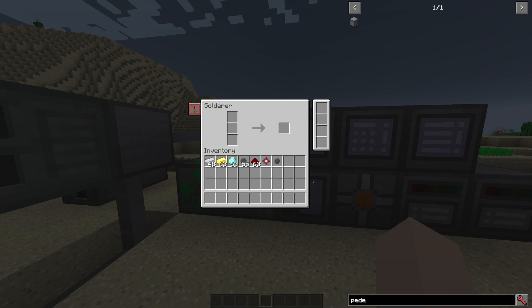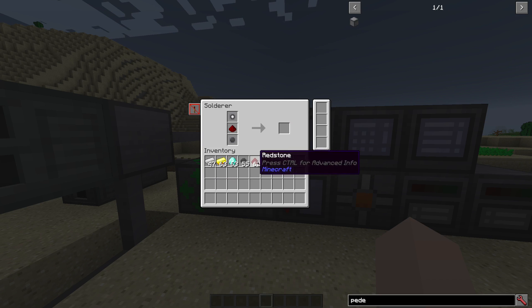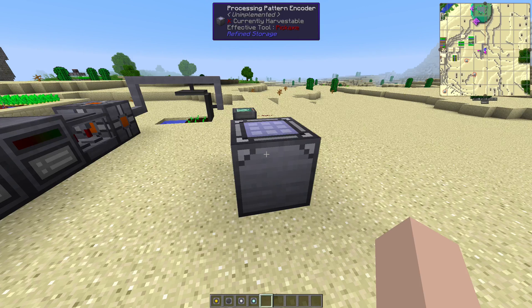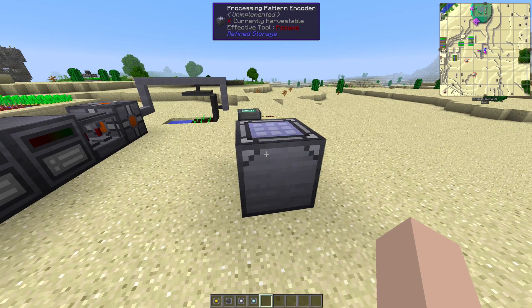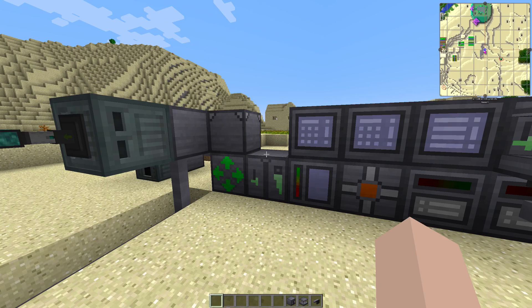For example, if you want to craft a basic processor, all you need to do is shift-click the materials in and it will start crafting as soon as it has all the materials present. This simplifies automated crafting with the solderer by a lot.